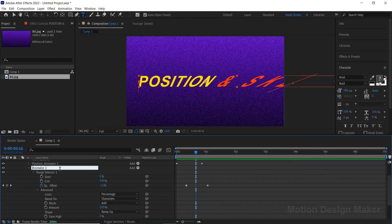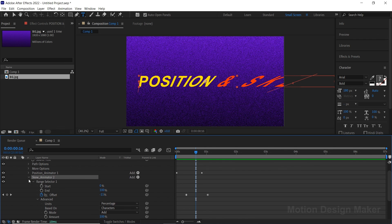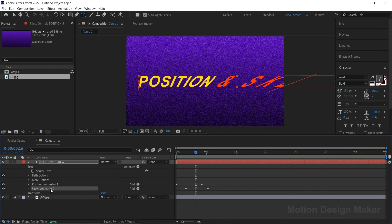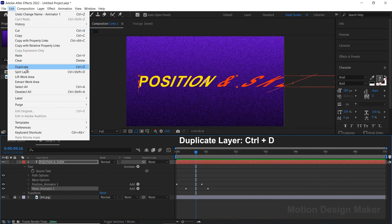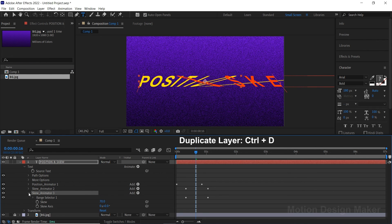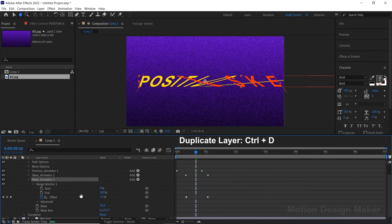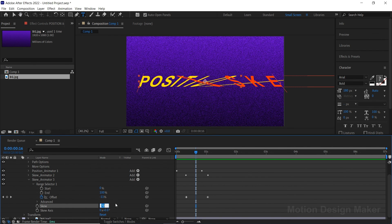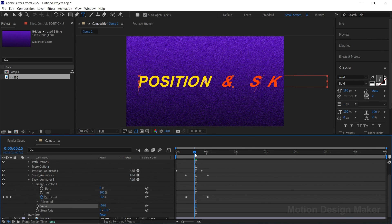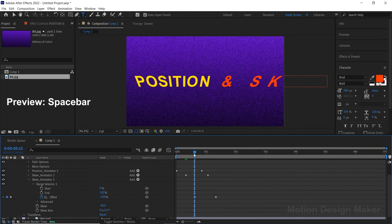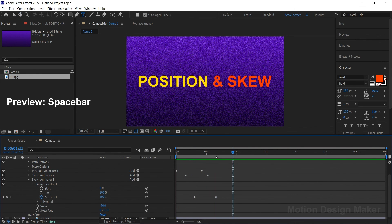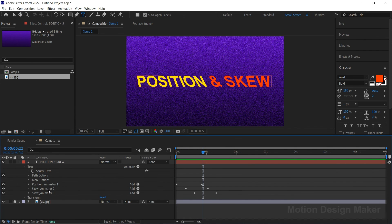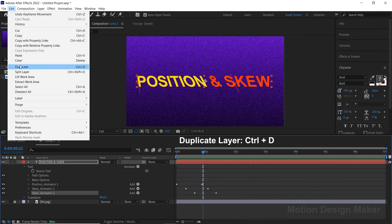Let's rename it as Skew Animator 2. Select Skew Animator 2 and go to Edit > Select Duplicate. Now expand Range Selector 1 and change the skew value to minus 40. Select both the keyframes and move them right a little bit. Let's preview and check the animation. Again select Skew Animator 3 and go to Edit > Select Duplicate.